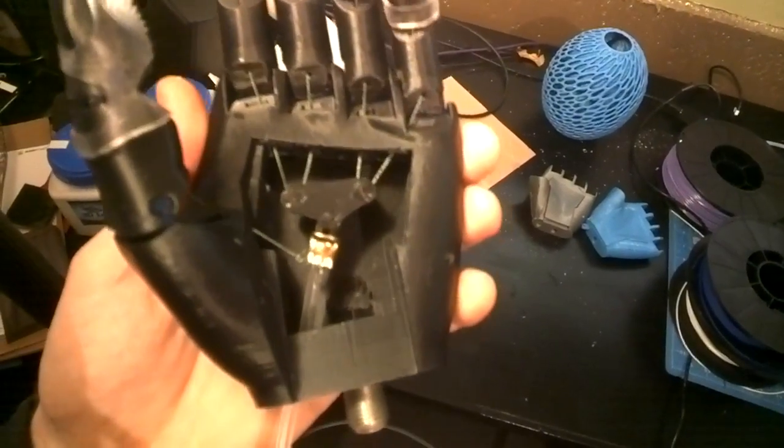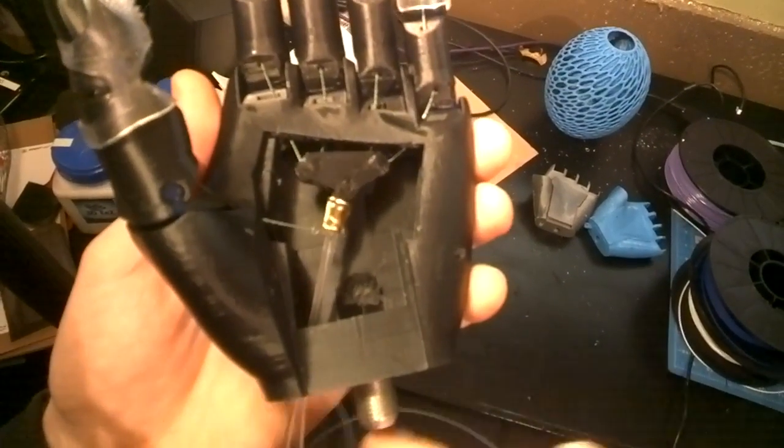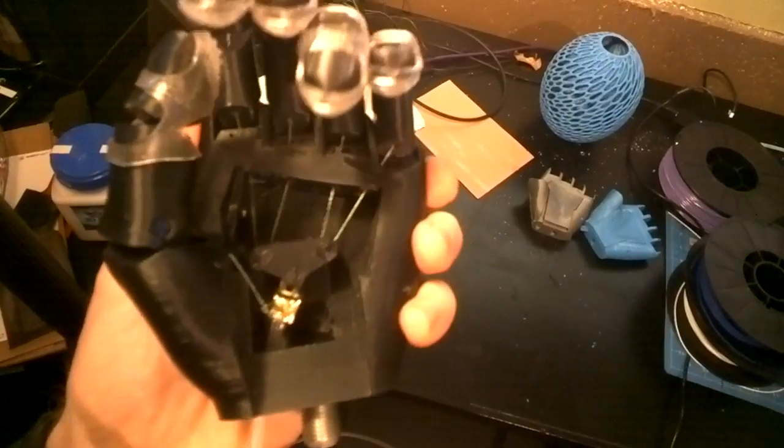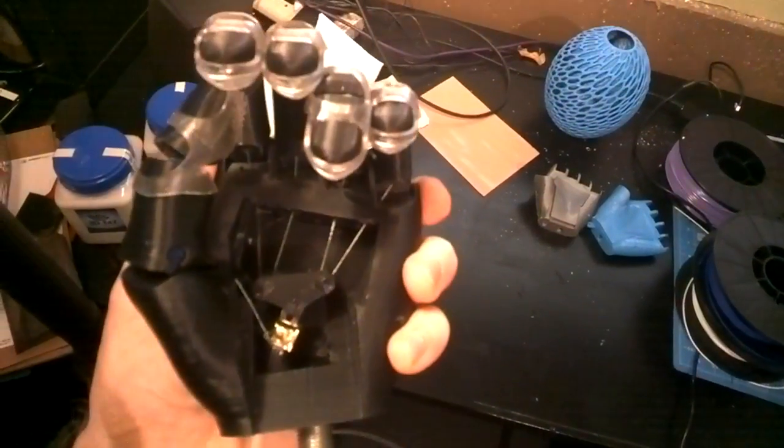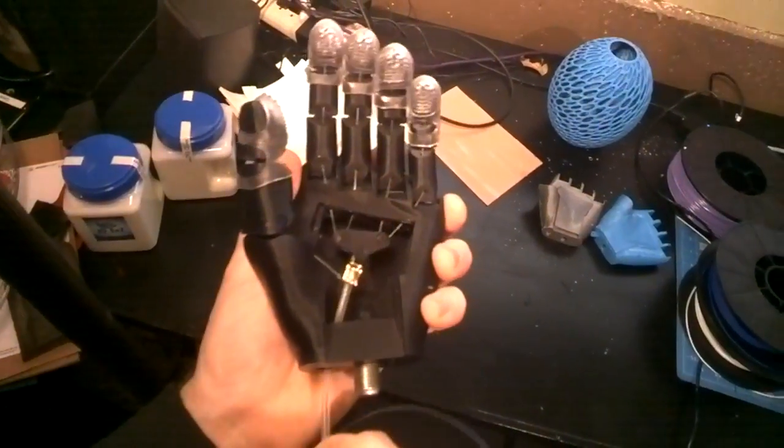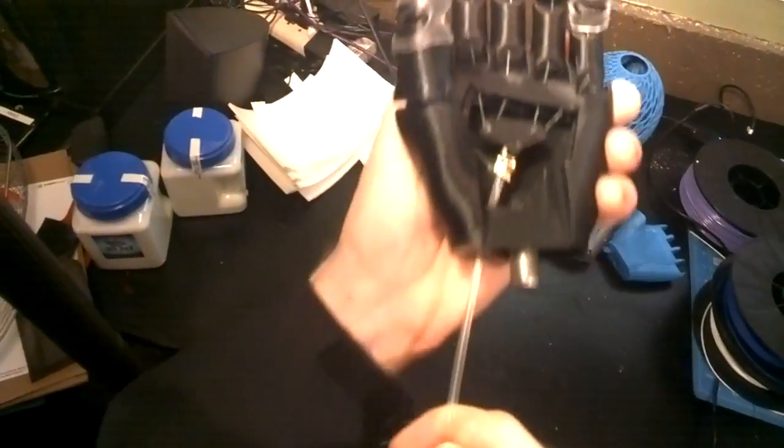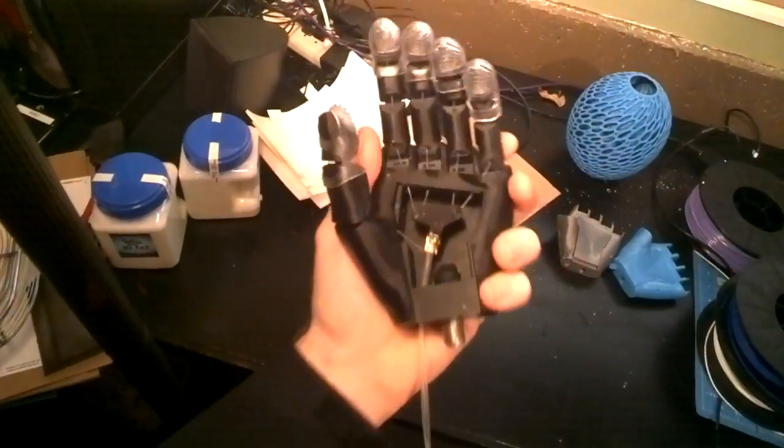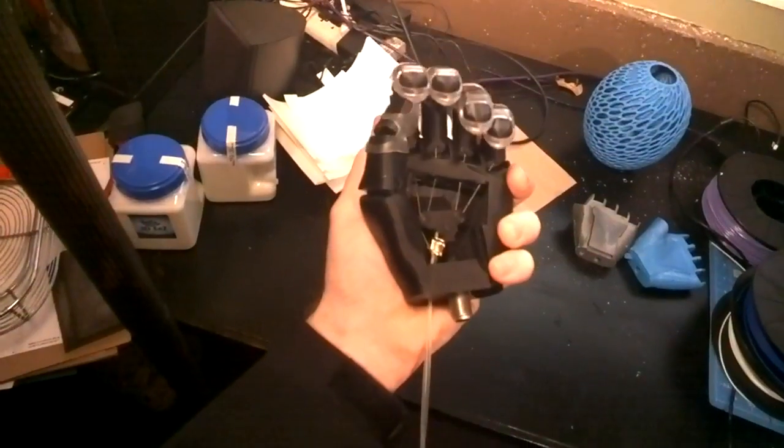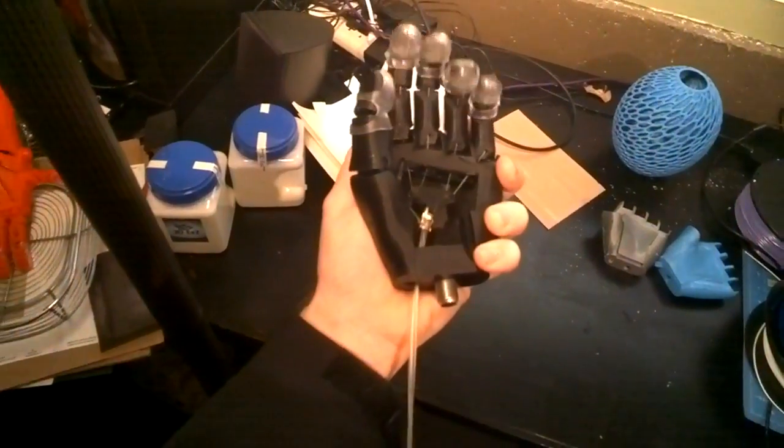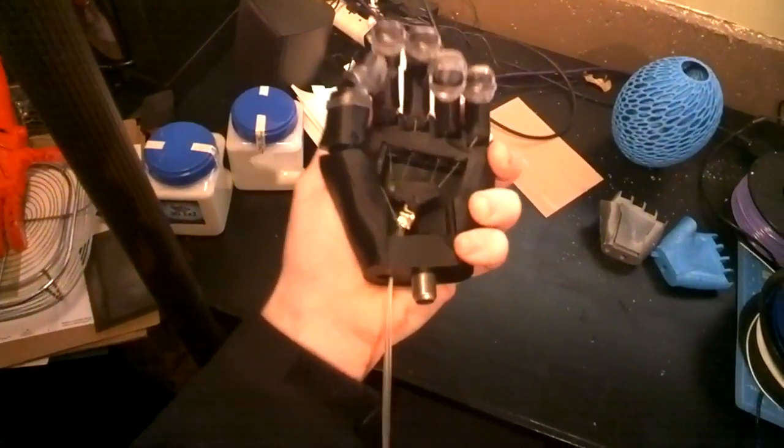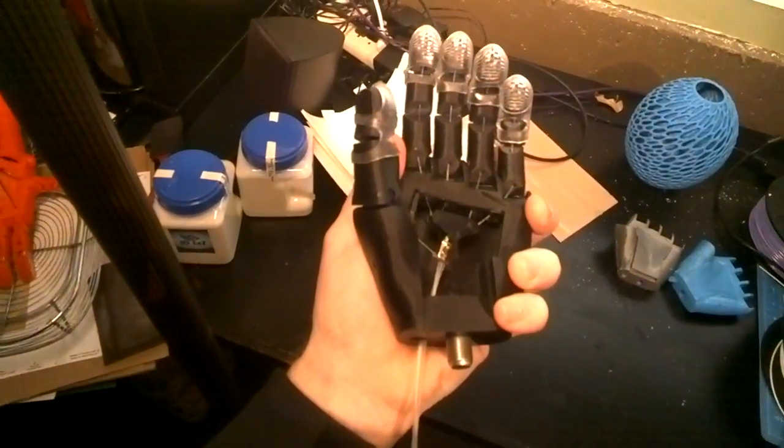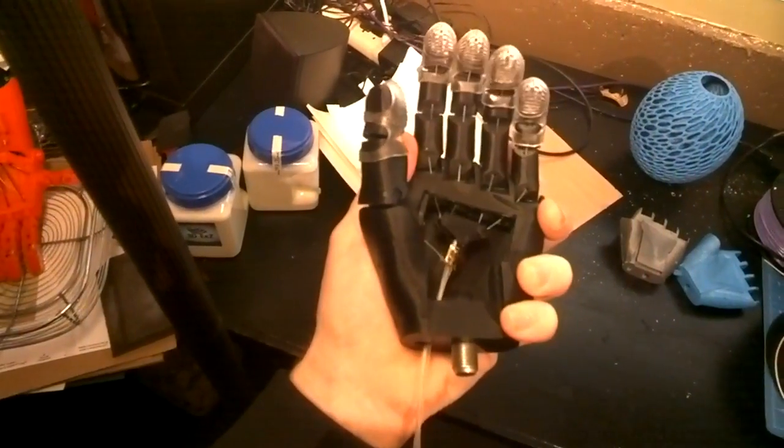you can see a Whipple Tree mechanism to allow for variable grasping. You can see how that works there. It's connected via a line of bridge nylon and allows you to operate the fingers by pulling on the one line which would be attached through a Bowden tube to a harness mechanism.